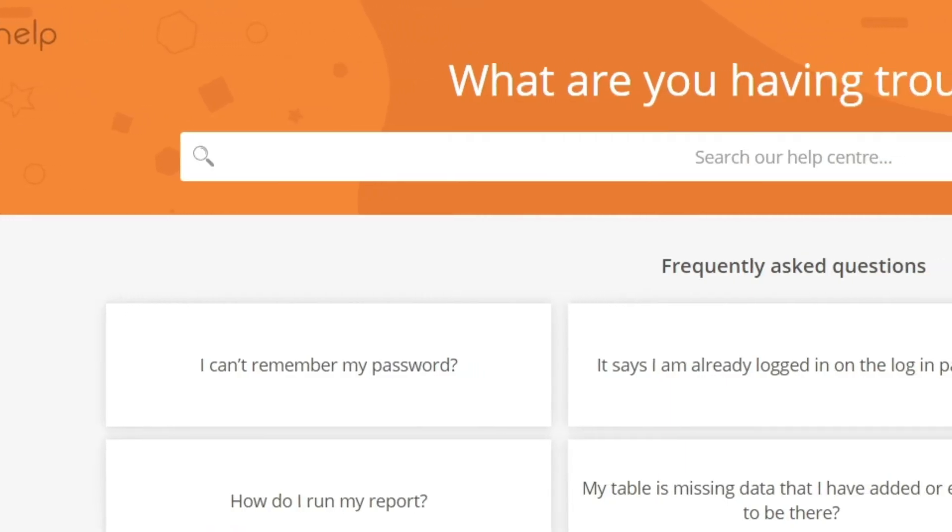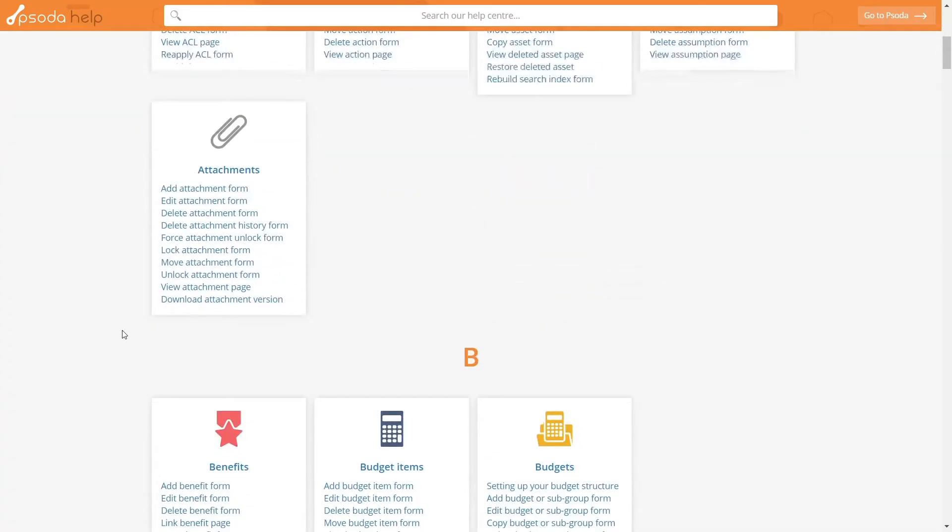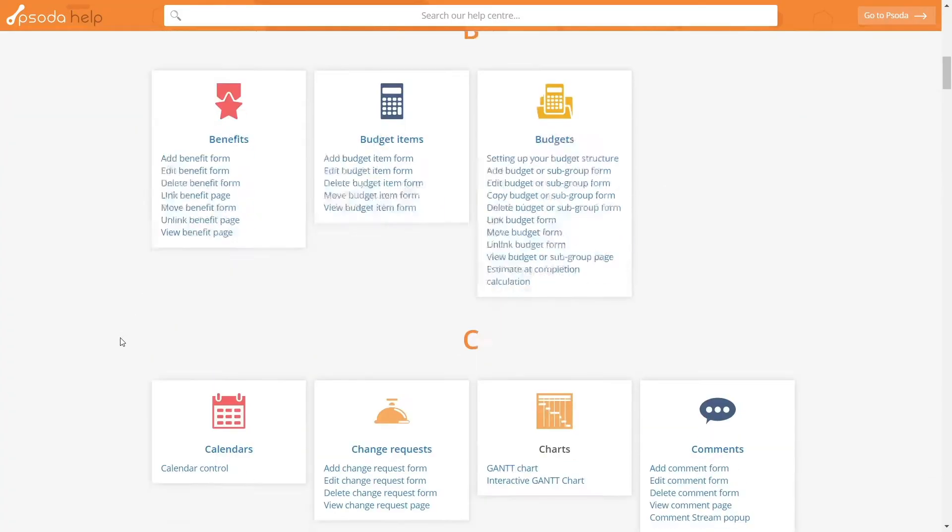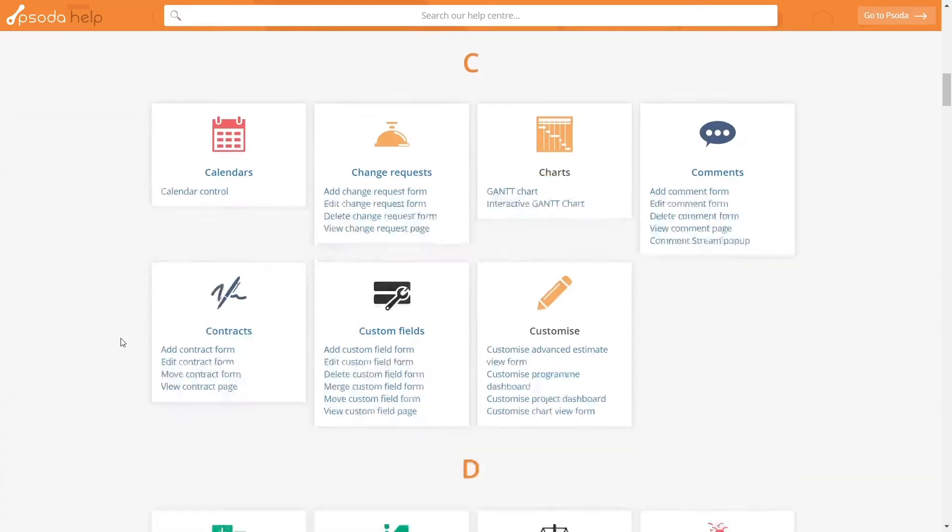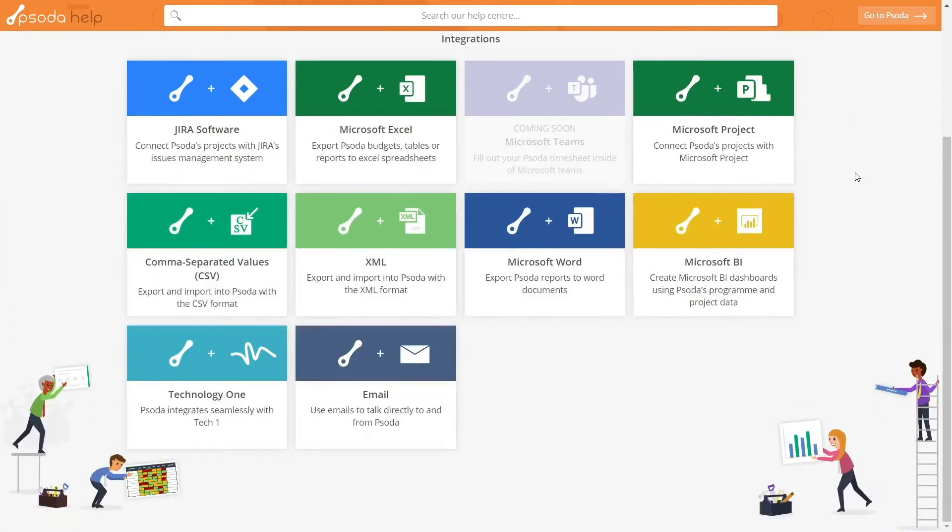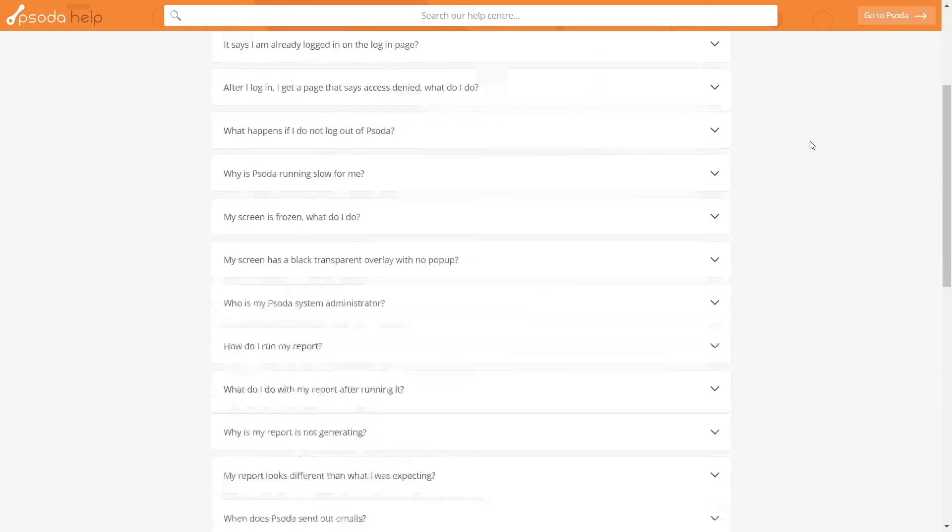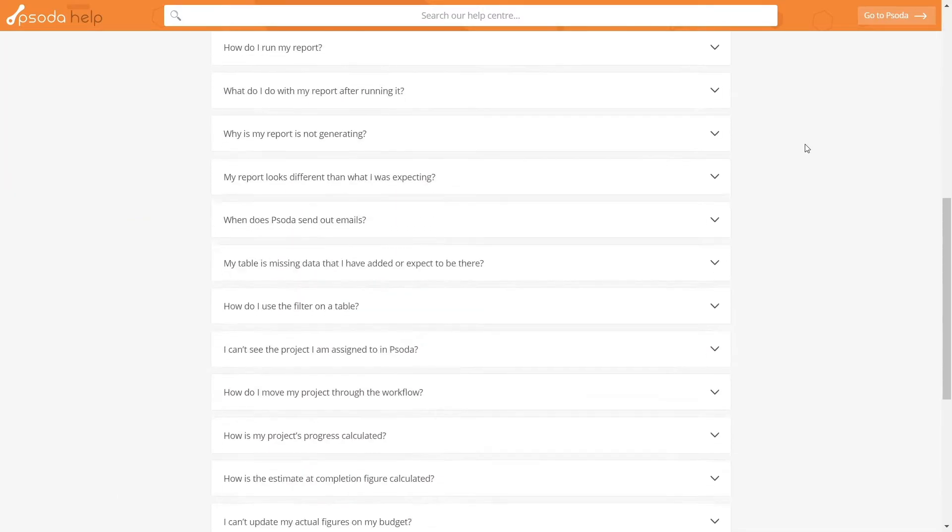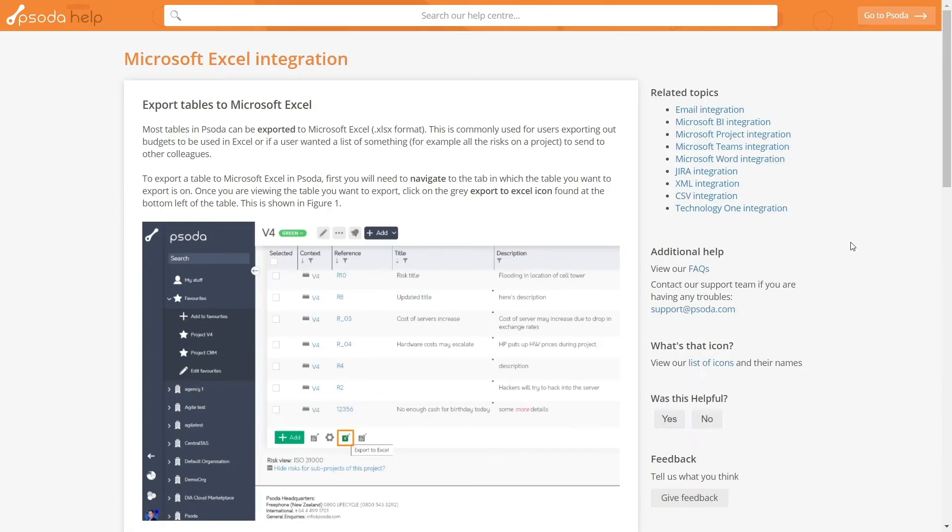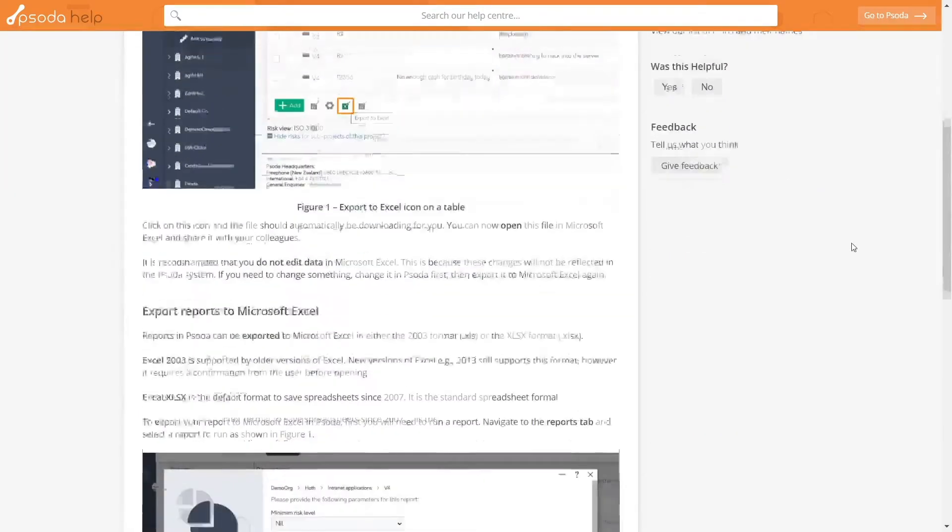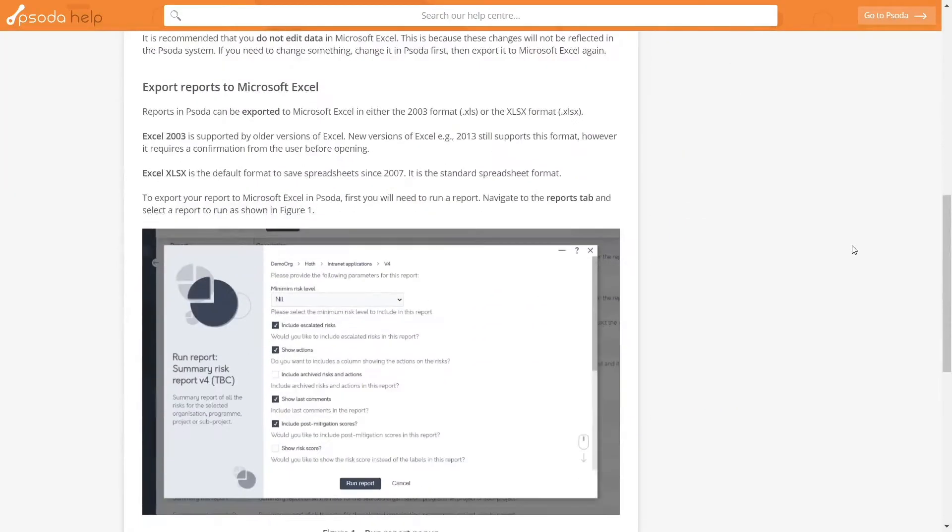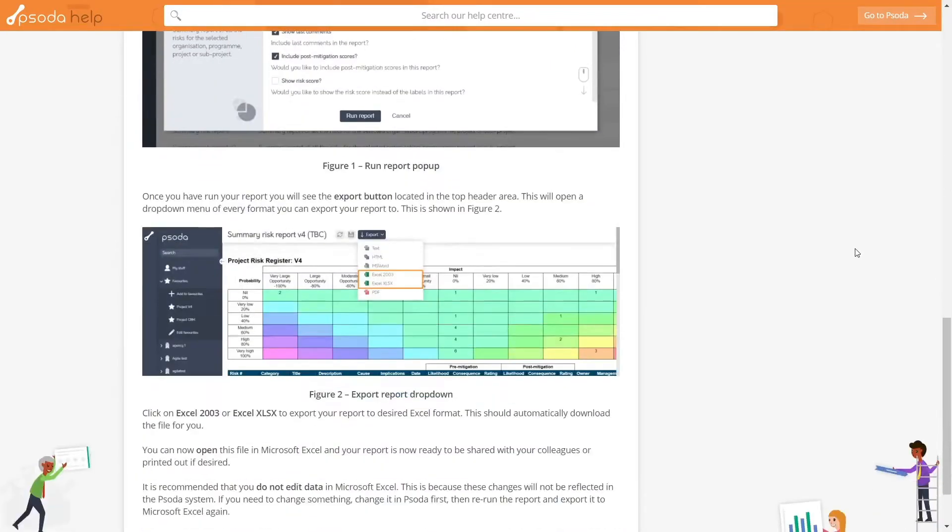Our brand new help centre is live, making it easier and faster to find solutions or how-to's for Soda. Frequently asked questions have also been added so that our most common queries can be found immediately.